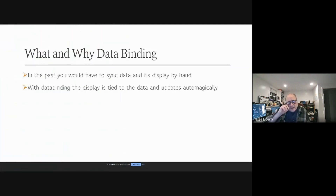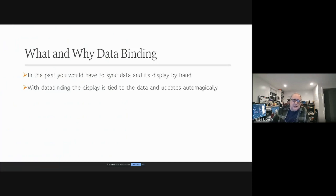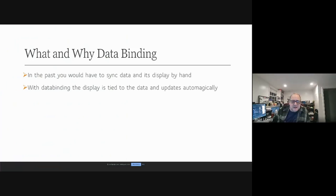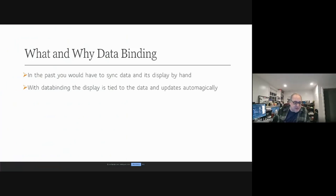So let's start at the very beginning: what and why data binding. In the good old days — or the bad old days — if you had data and a way to display that data, it was your responsibility as the programmer to copy that data into a form where it could be displayed. And then if the data changed, you would have to go and update that display by hand.